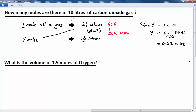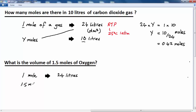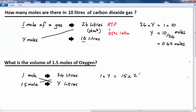So 0.42 moles of carbon dioxide will occupy a volume of 10 litres. In this next problem, we're asking the reverse: what is the volume occupied by 1.5 moles of oxygen? We make our rule of three again, stating that 1 mole of any gas, including oxygen, will occupy 24 litres. Then 1.5 moles will occupy y litres. We cross-multiply: 1 times y equals 1.5 times 24, so y equals 36 litres. Therefore, 1.5 moles of oxygen molecules will occupy a volume of 36 litres at room temperature and pressure.